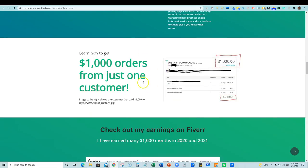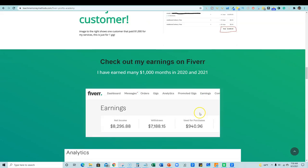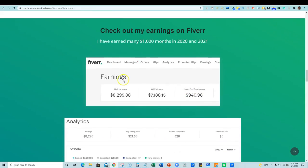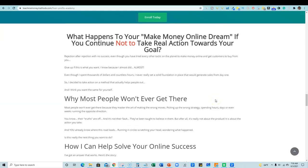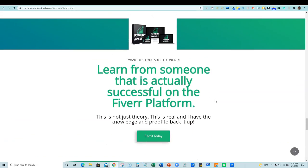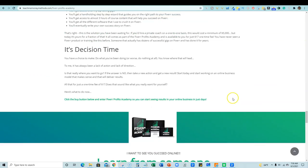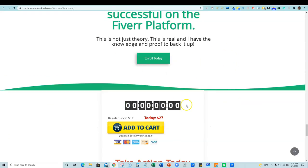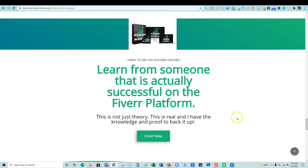And, in the course, I teach you how I even get $1,000 orders from one customer. And here's the multiple thousands of dollars of income proof. And, this is the sales page. So all you would do is just click on any of these buttons. It'll take you down here and just click the add to cart if you are interested.